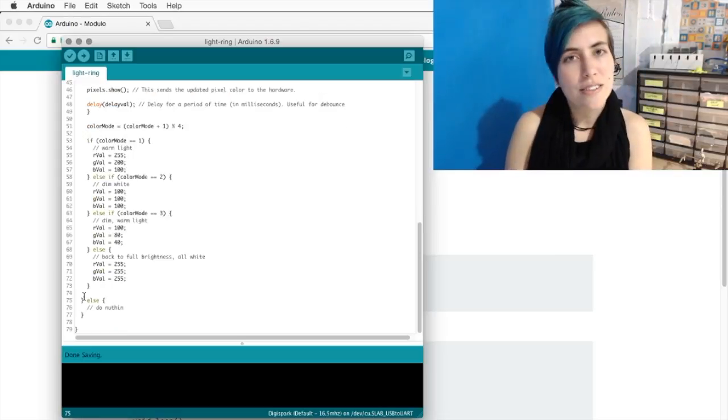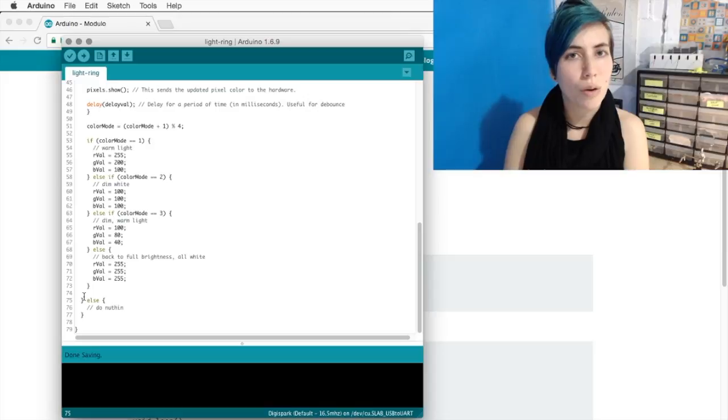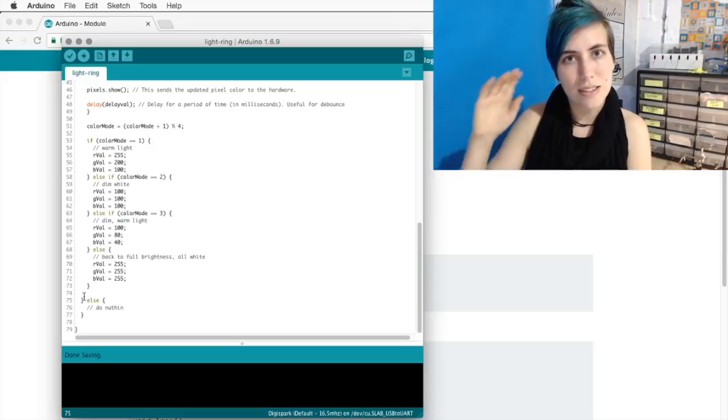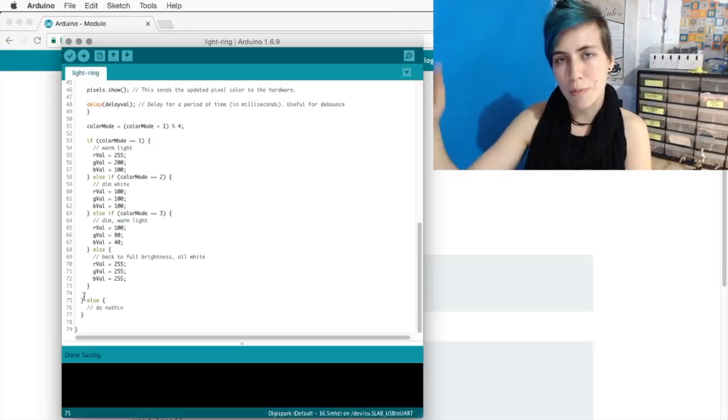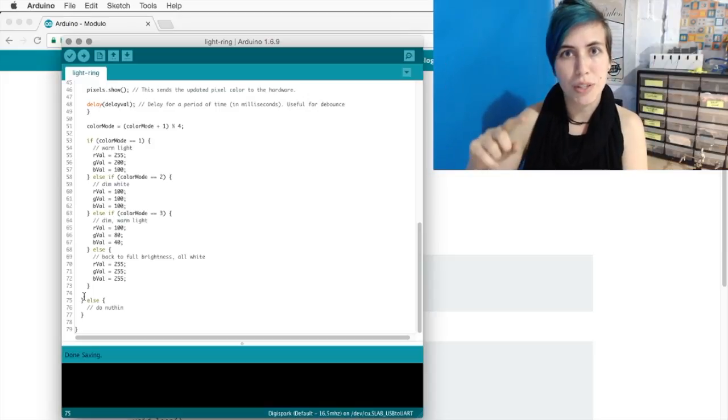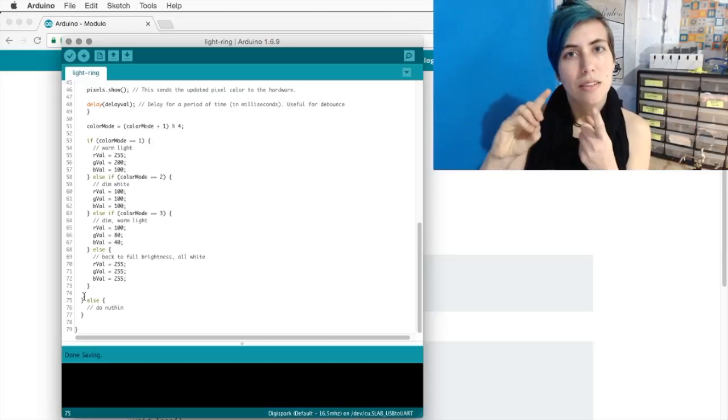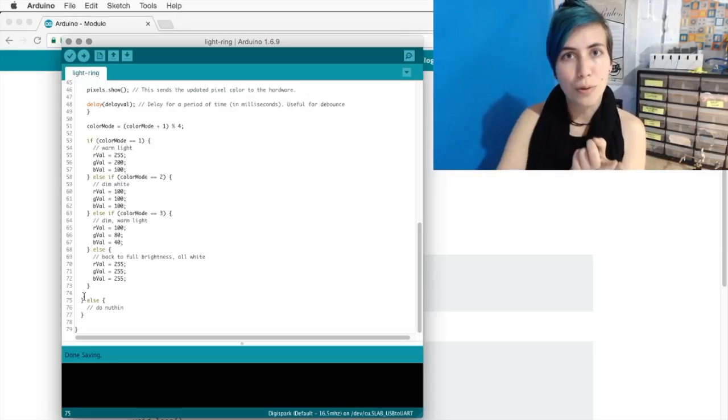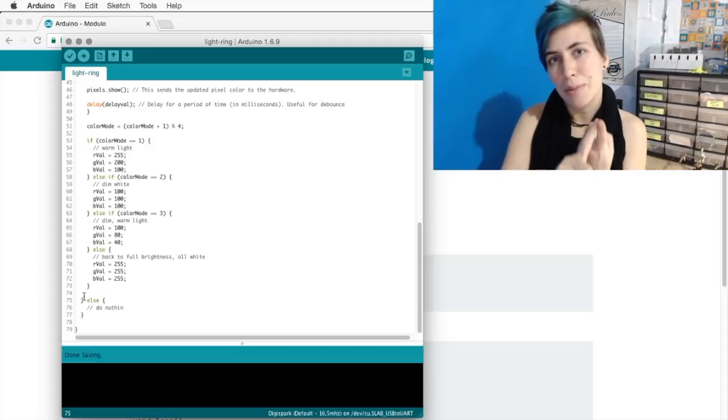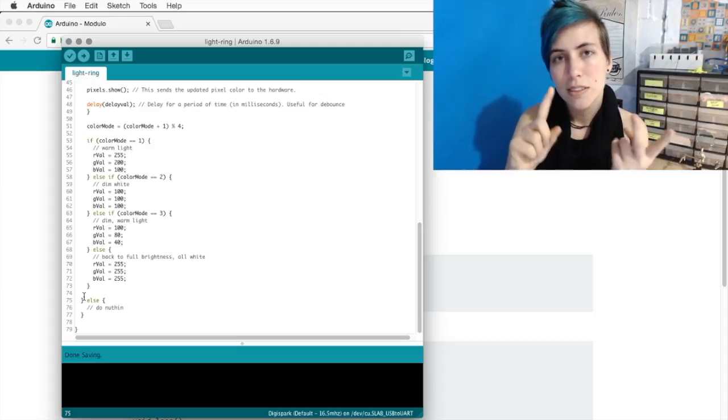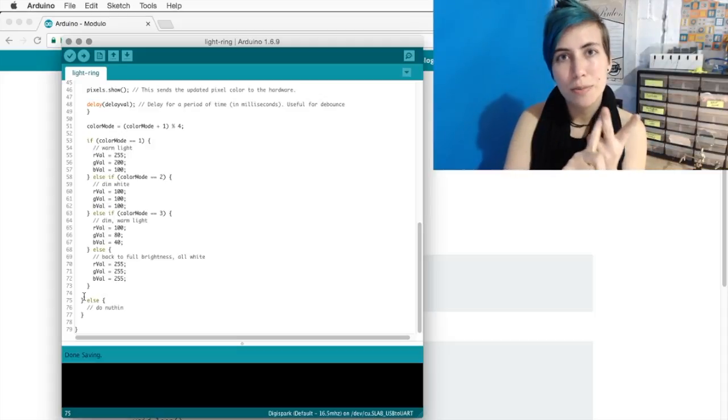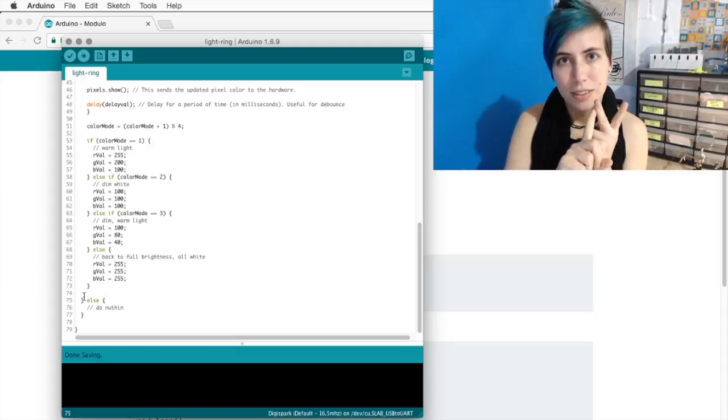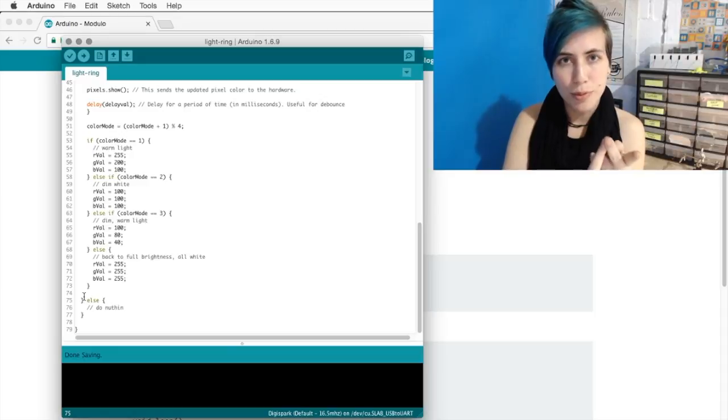And that's the end of our button press code. So that's all we do if the button is pressed. We do the for loop to set the pixels to their correct value, we increment the mode variable.